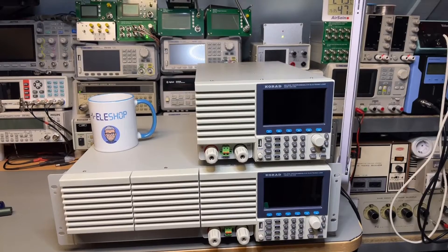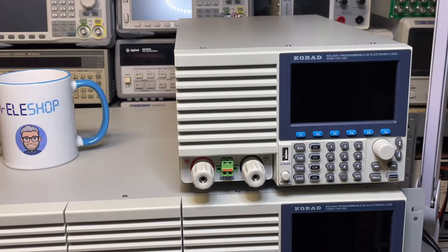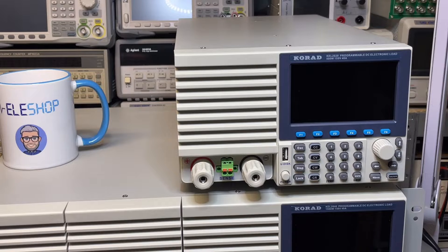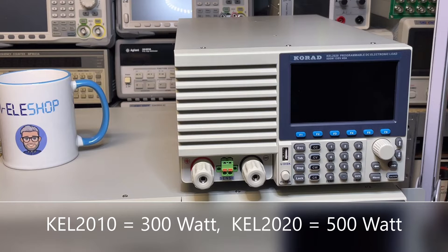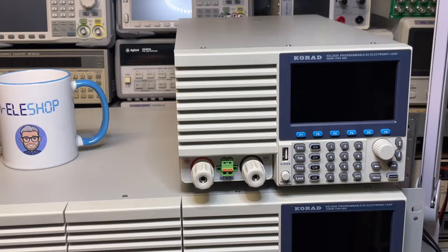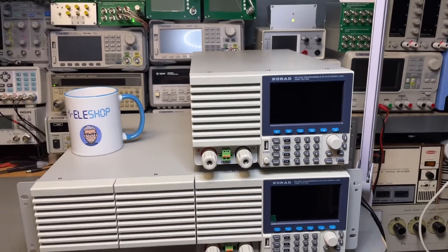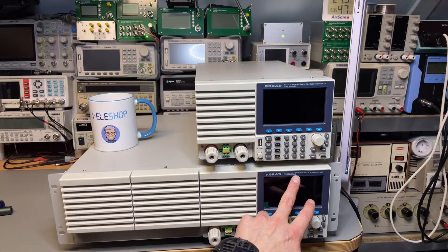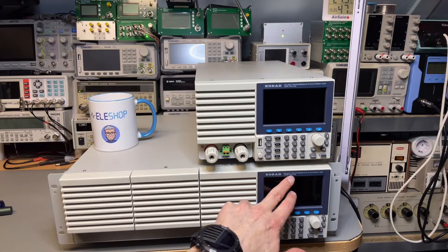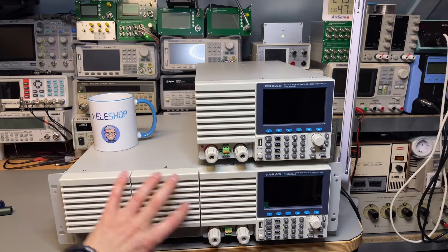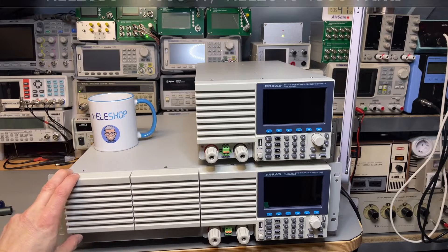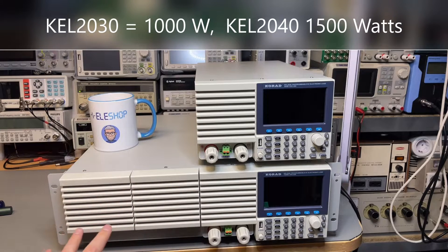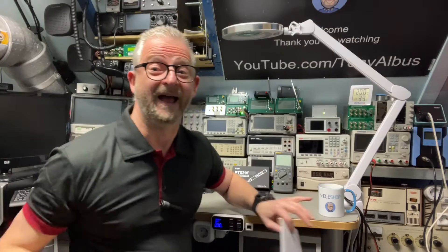So these are them close by. We already had a look at the KA2020, this one, but there is also a 2010. It is exactly the same size but instead of 500 watts it does 300 watts. But maybe what is the most interesting is the bigger one here in the bottom. This is the strongest that they have. It's also 40 amps, 150 volts, but 1500 watts. And there is also a 2030 and it's exactly the same size but that is made for a thousand watts. Let's have a closer look and I'm allowed to open them.